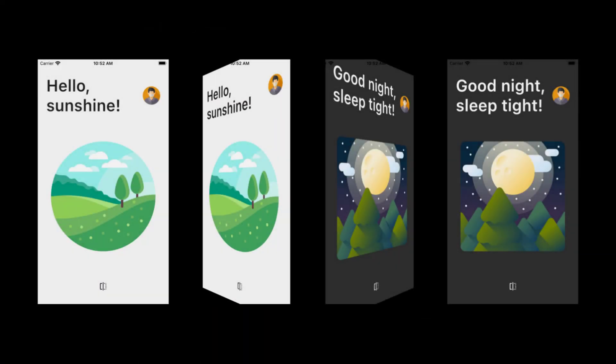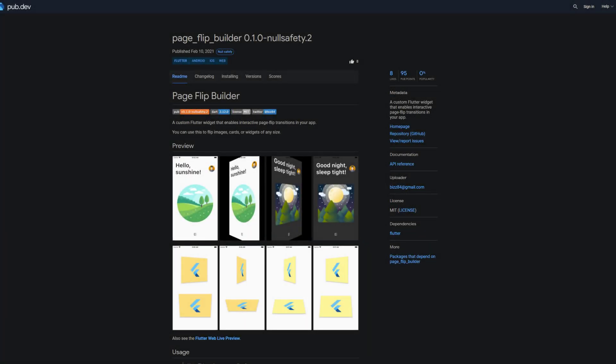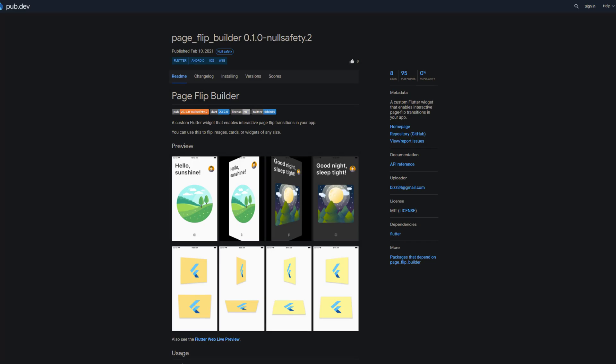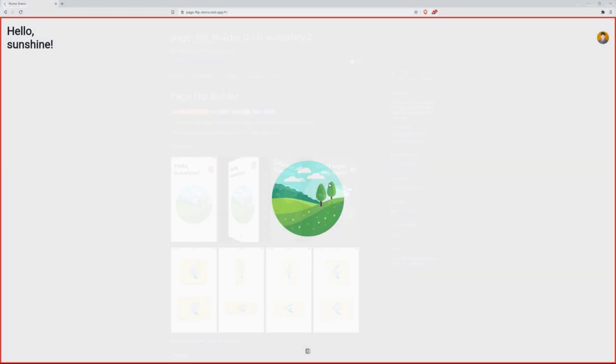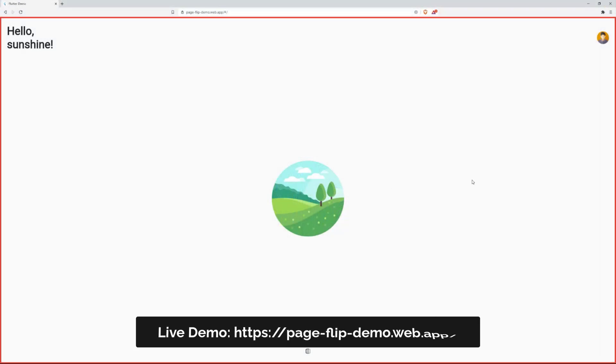Next up another very nice animation package. The number 3 of the week is called PageFlipBuilder and offers a custom flutter widget that enables interactive page flip transitions.